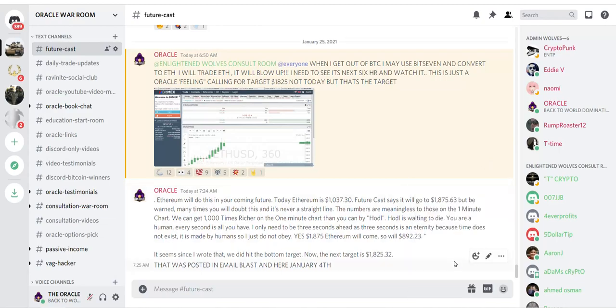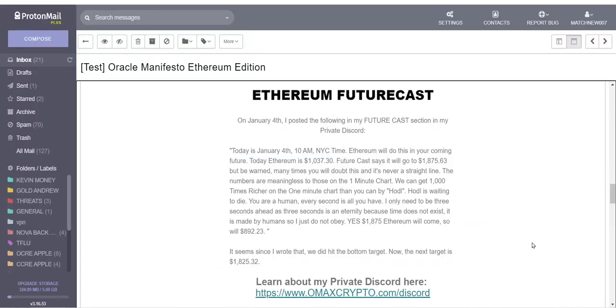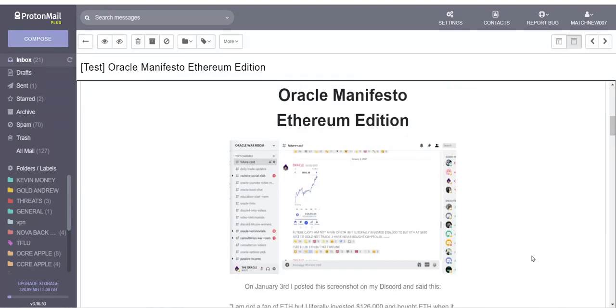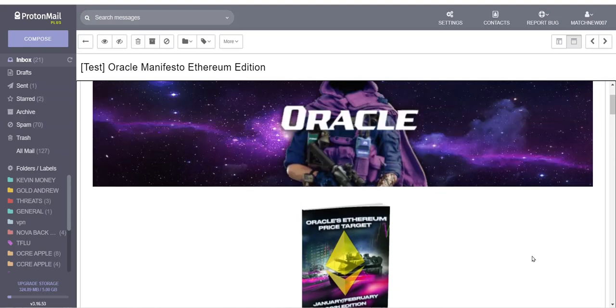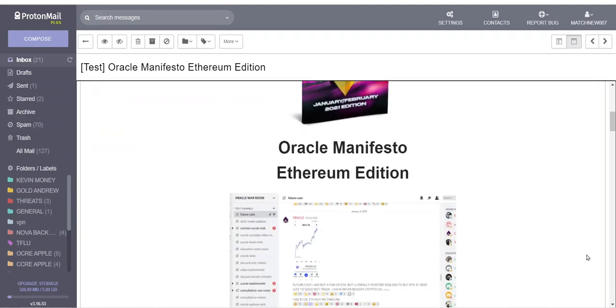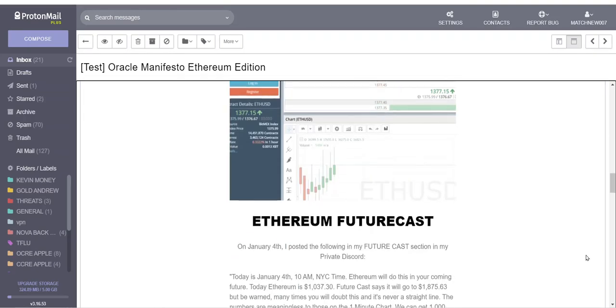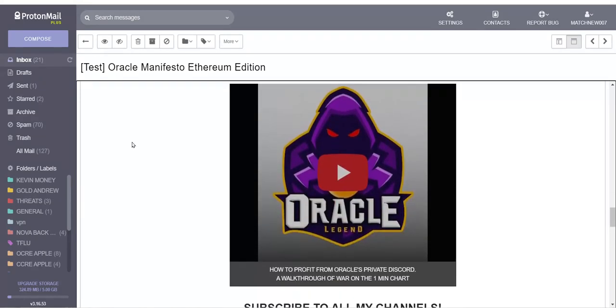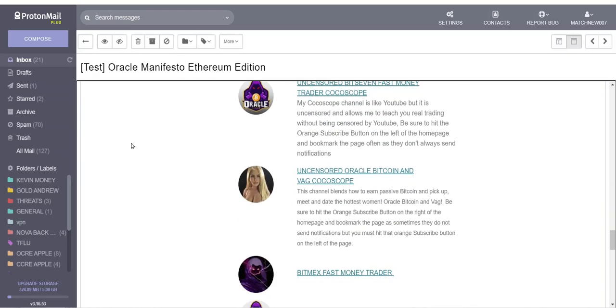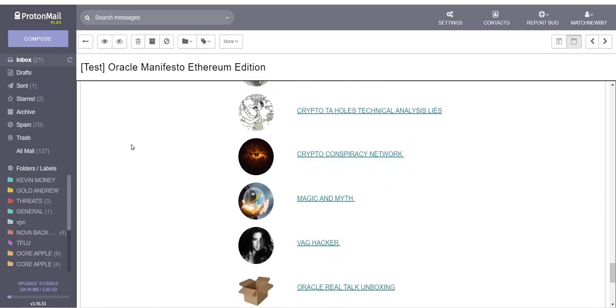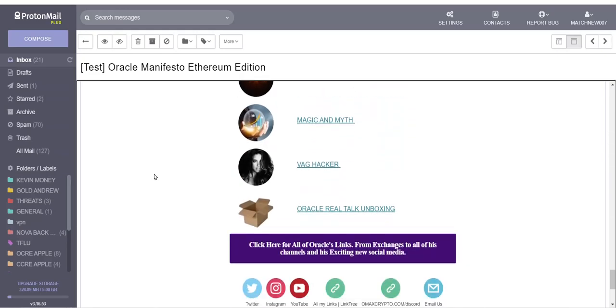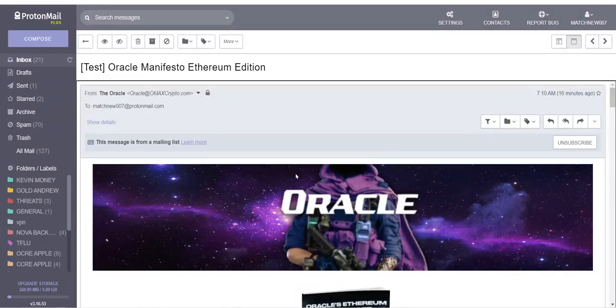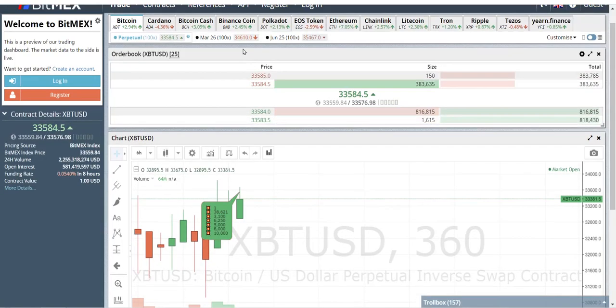Oracle said, Ethereum will do this in your coming future. Today, Ethereum is $1,037.30. Futurecast says it will go to $1,875.63, but be warned, many times you will doubt this and it's never a straight line. The numbers are meaningless to those on the one-minute chart. We can get 1,000 times richer on the one-minute chart than you can buy HODL. HODL is waiting to die. I only need to be 3 seconds ahead. Yes, $1,875 Ethereum will come, so will $892.23. The next target is $1,825.32.